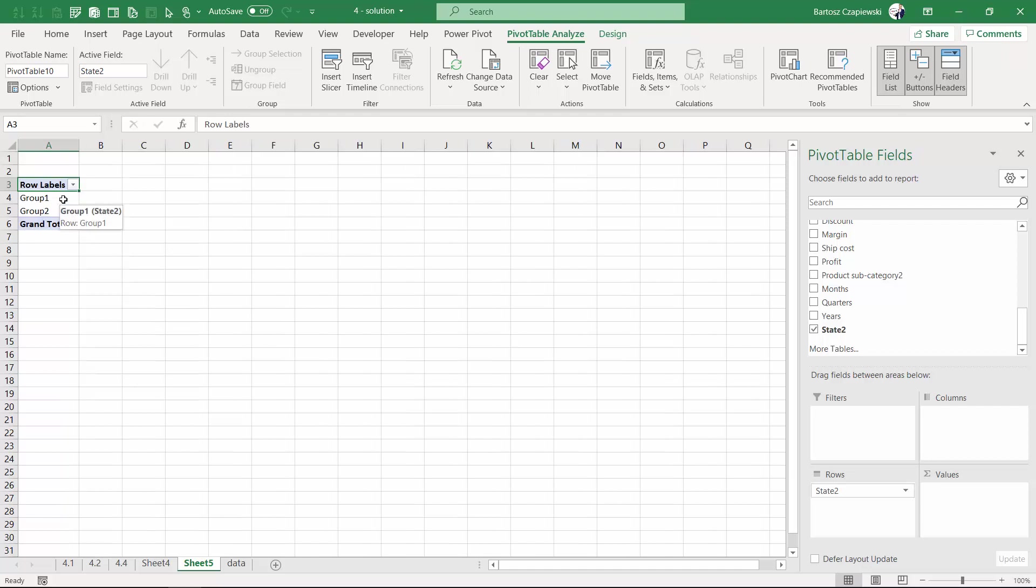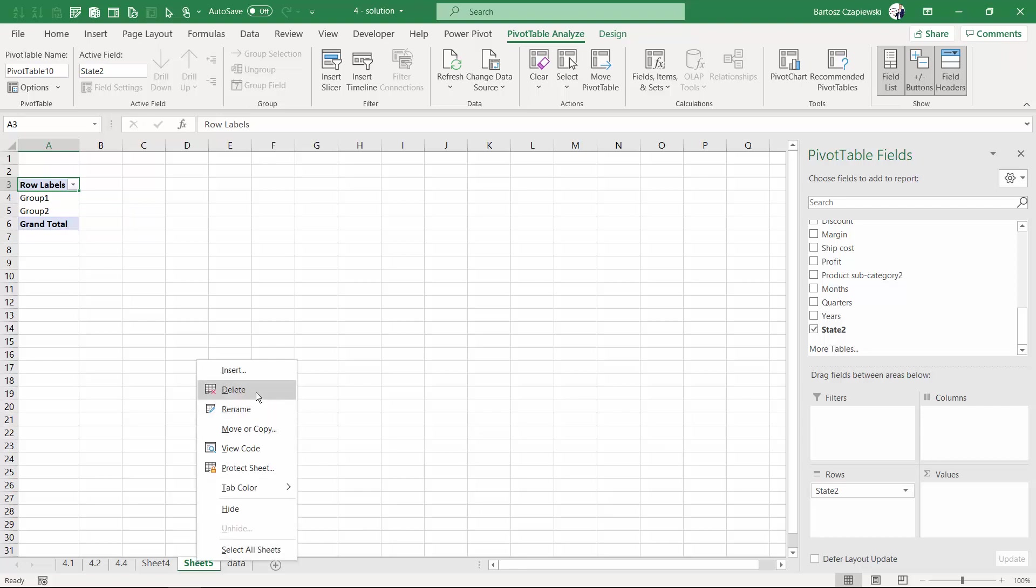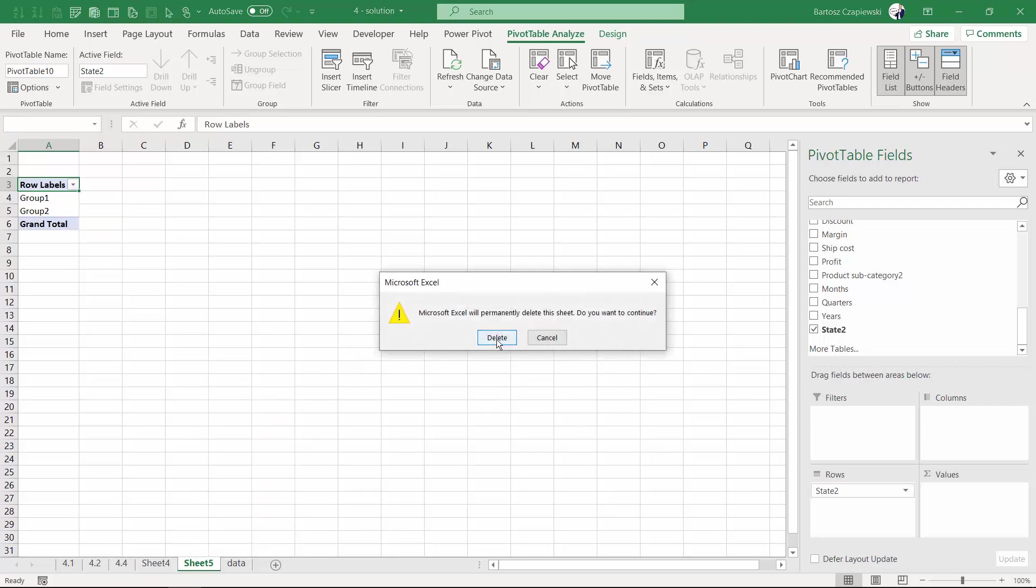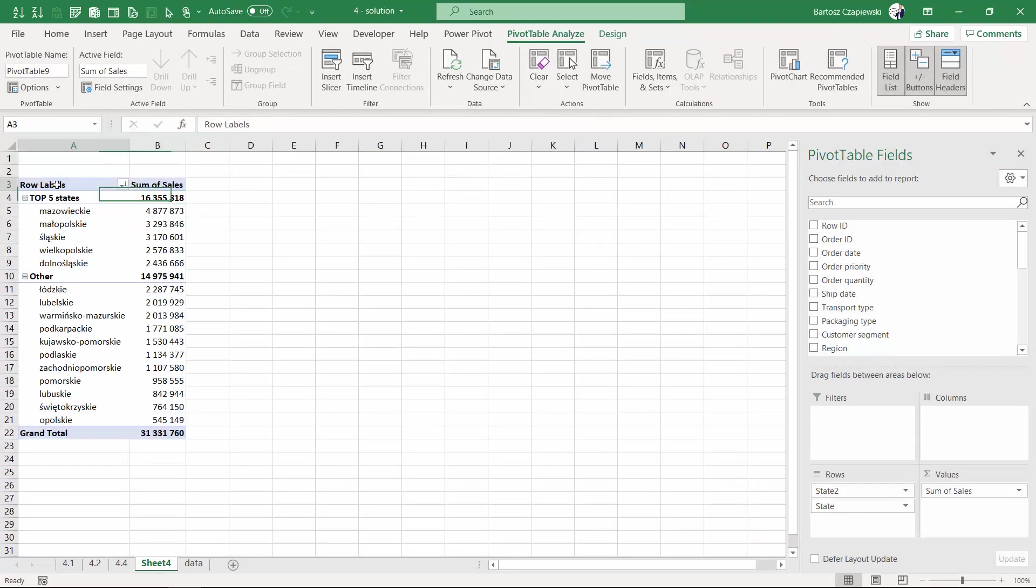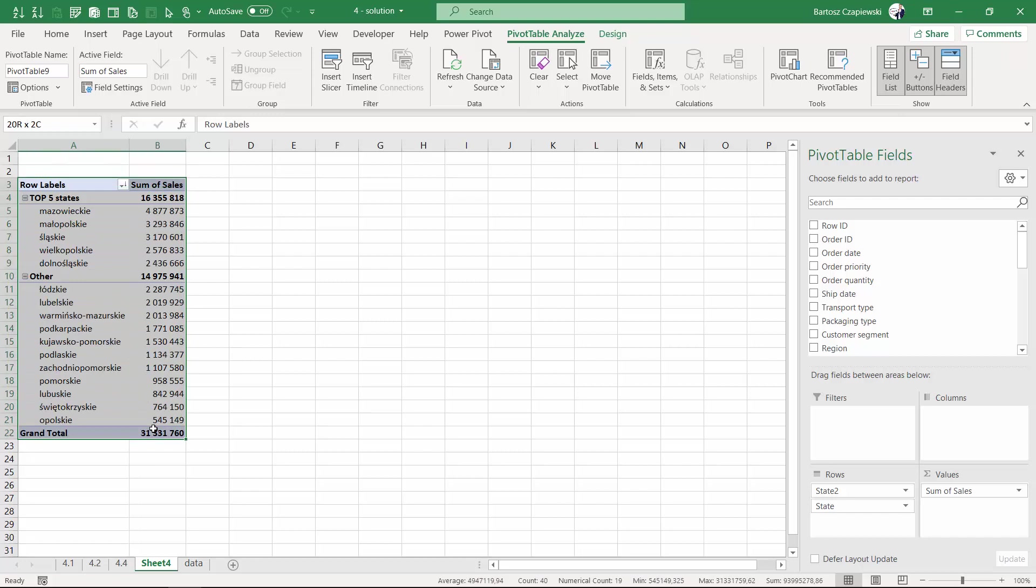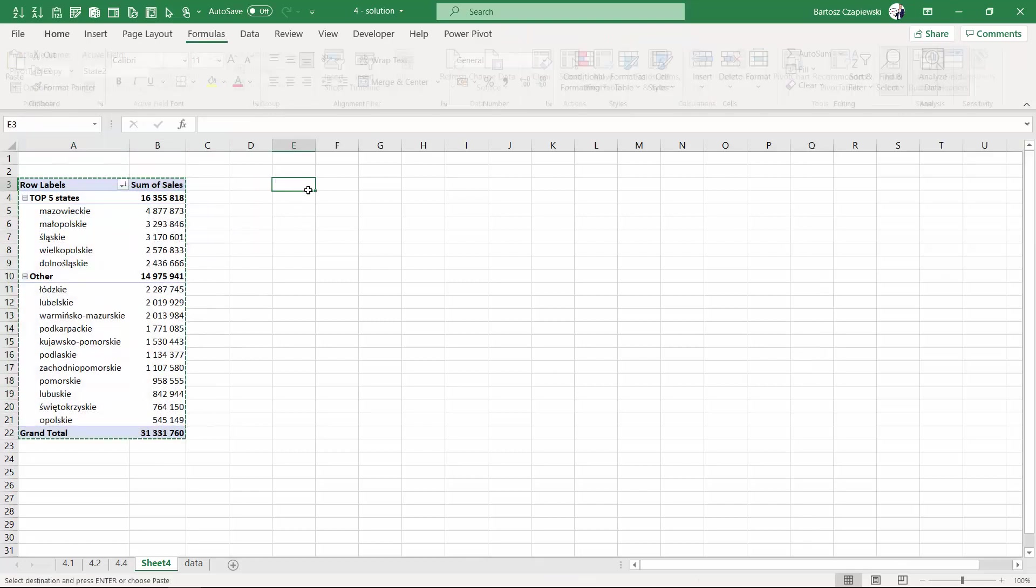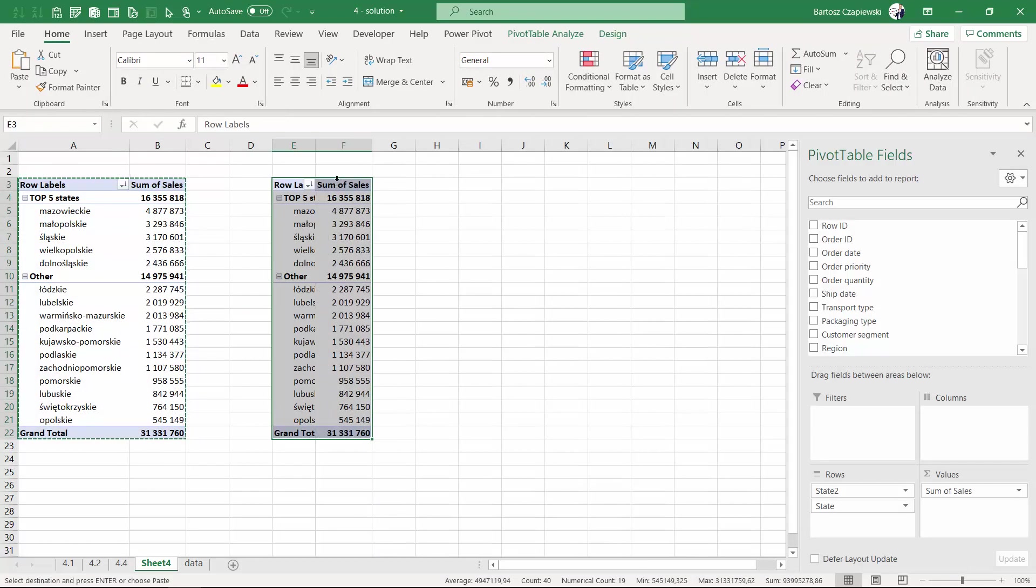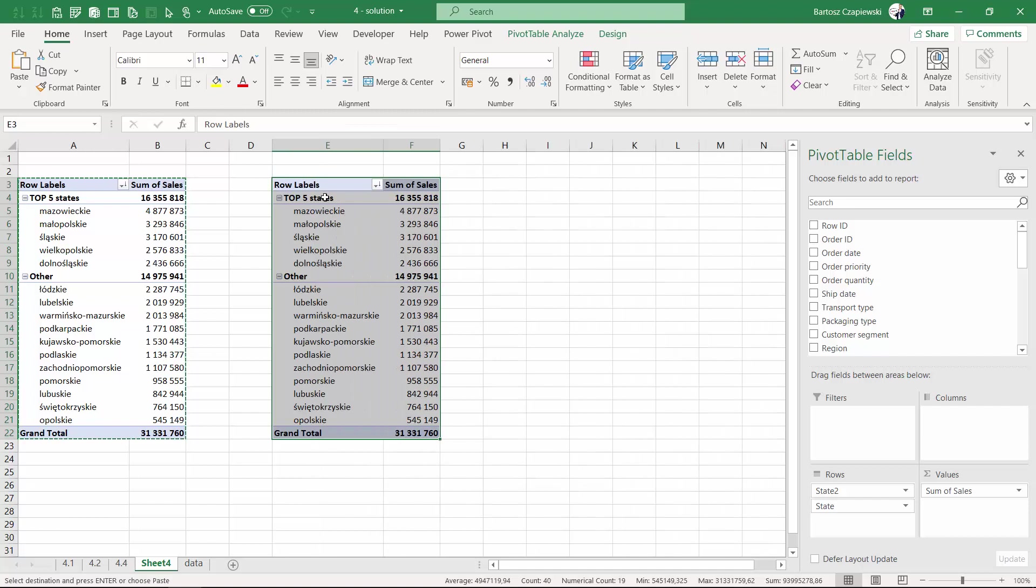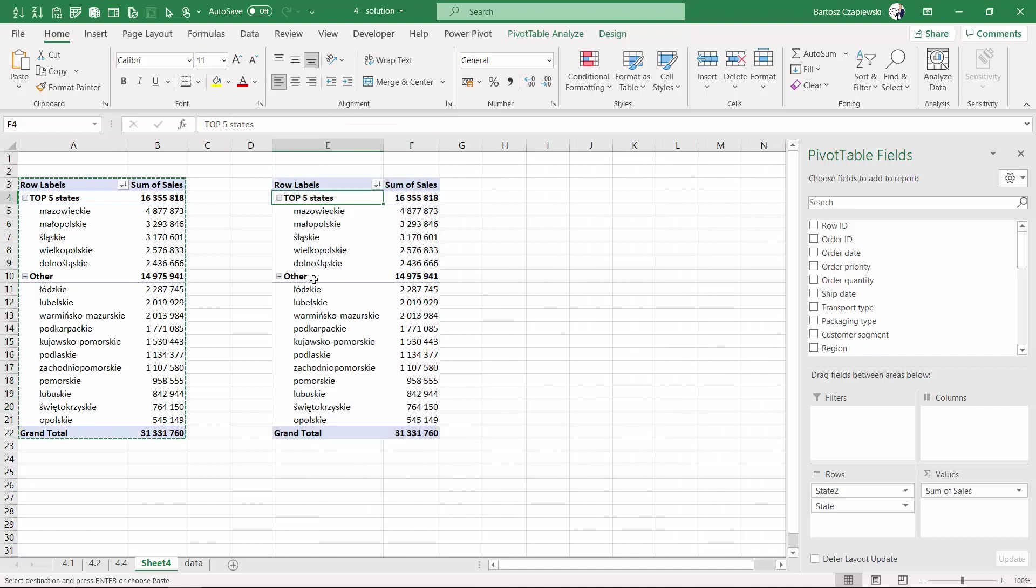To avoid this kind of situation, a better way is always to copy a pivot table and paste it to make sure the names for your groups like top five states or the other remain.